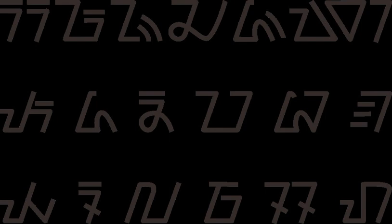Sundanese script was added to the Unicode standard in April 2008 with the release of version 5.1. In version 6.3, the support of Pasangang and some characters from old Sundanese script were added.